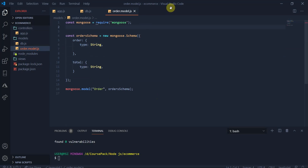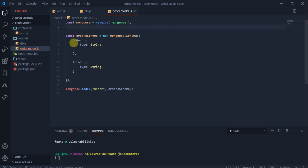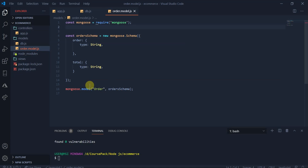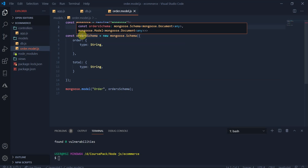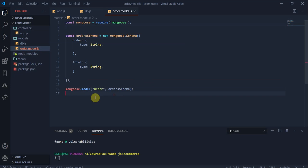You can go and connect it to the Mongo server as well. In the order.model.js file, we make a schema — that means an object type. It has two attributes: order name and order total, representing the name of the order and the total number of orders. Then we make a model out of that called 'order' with the order schema. Also, note that in package.json you need to change the entry point from index to app.js in order for this to work.